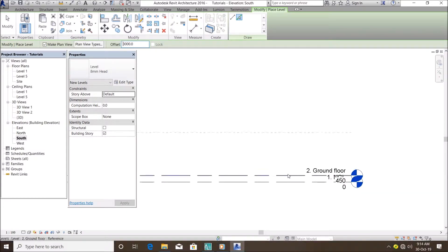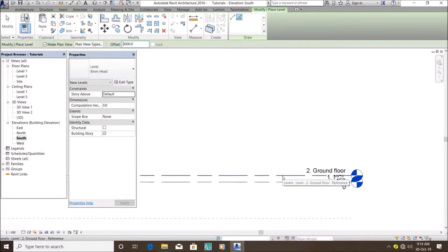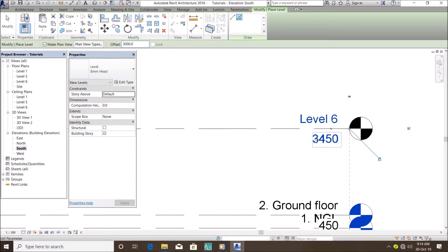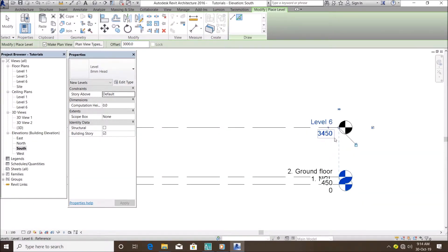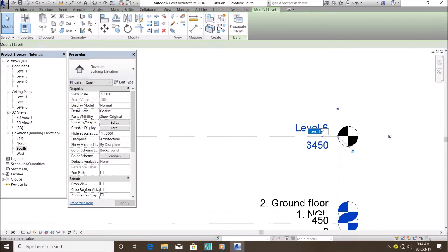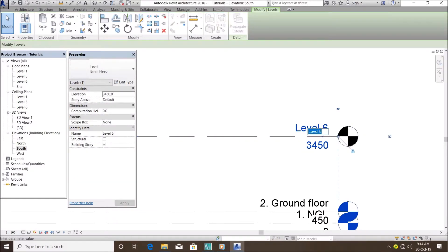Then you click on this second line, the ground floor, and it automatically calculates it for you. So you can actually rename the level. I can name it, remember to put numbers before the name. Let me name it my roof level.